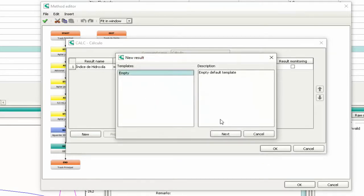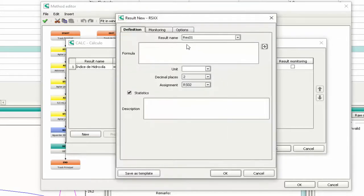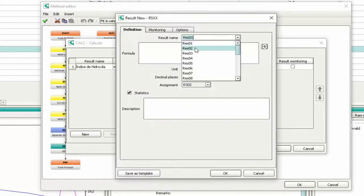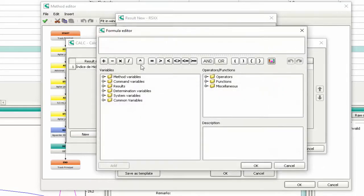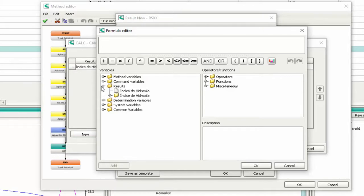Press Next. Give a name to your result. Click on the formula editor button. You can navigate through the left menu and add the components to your formula.